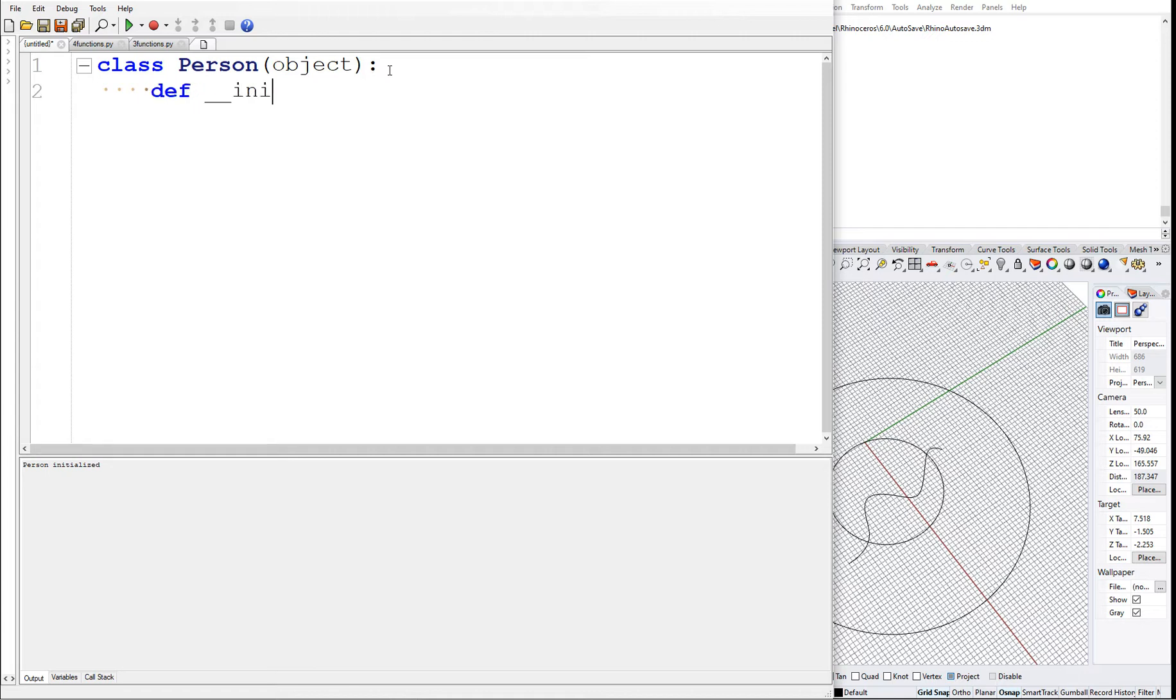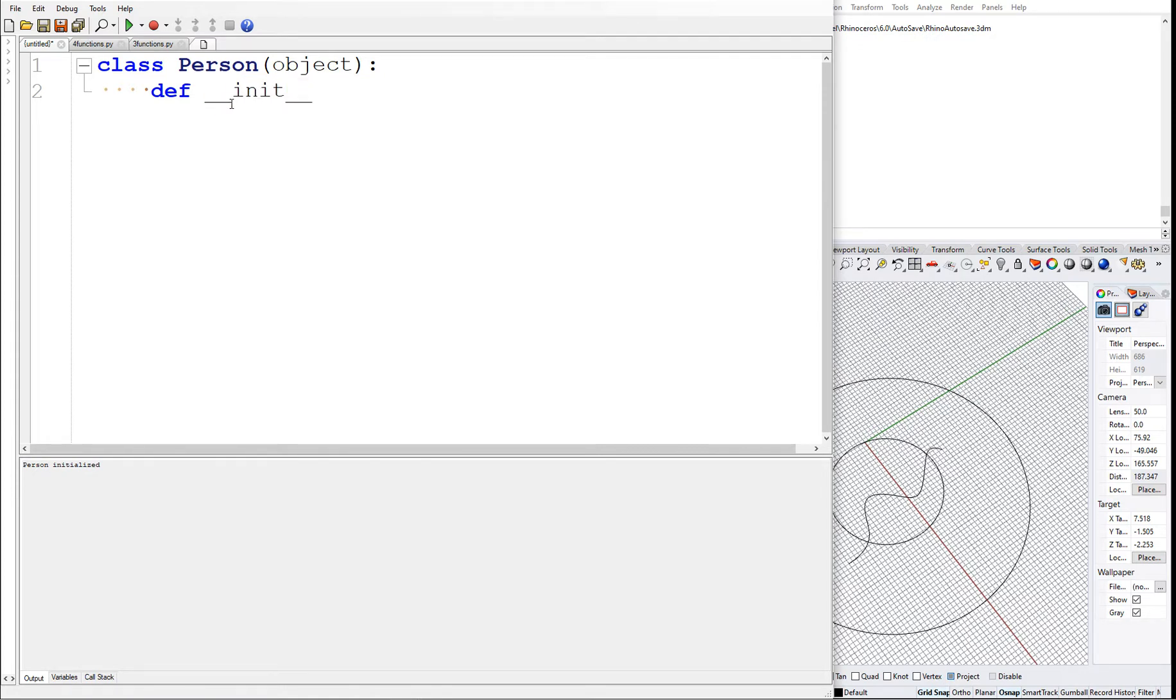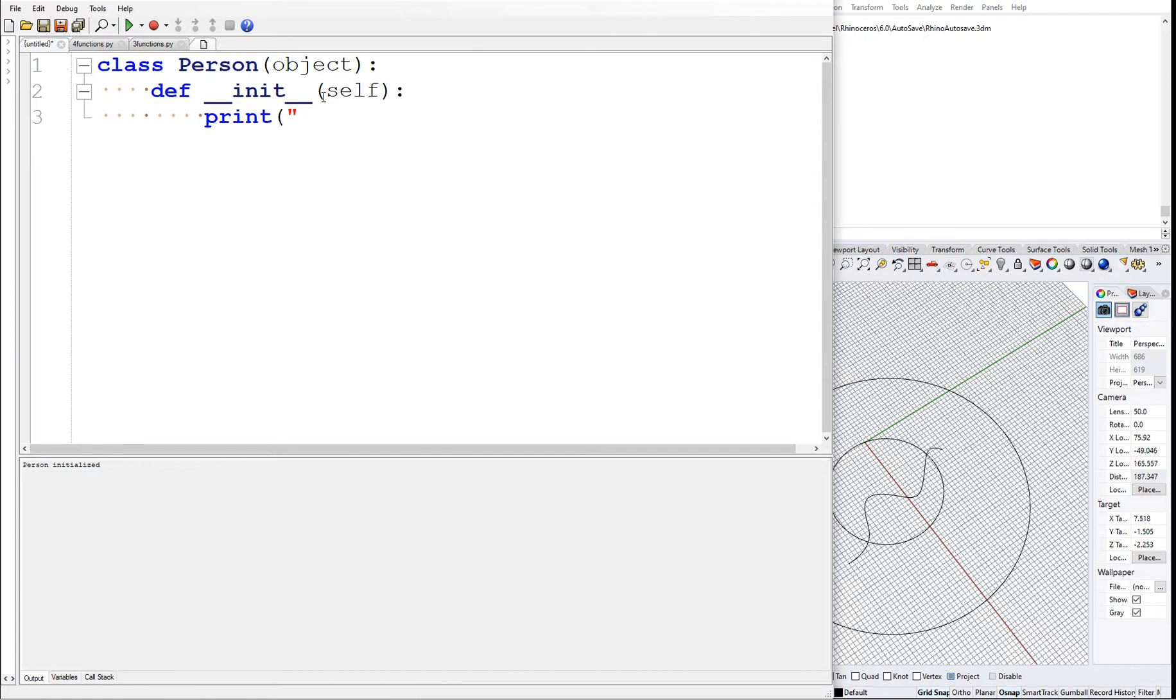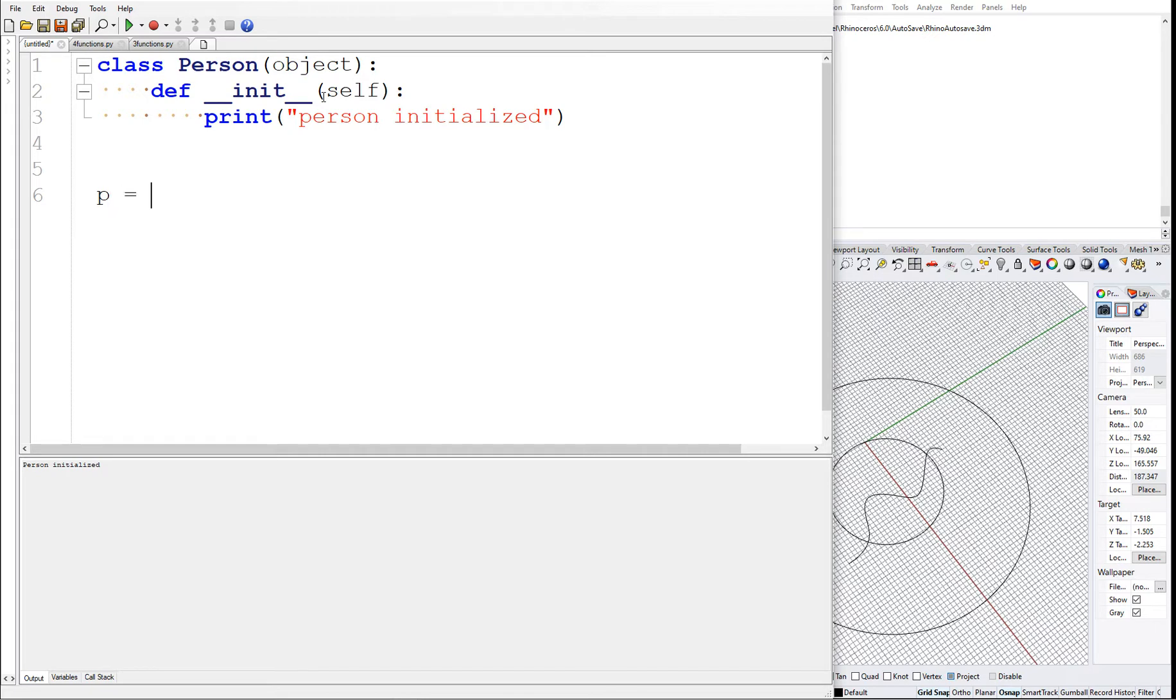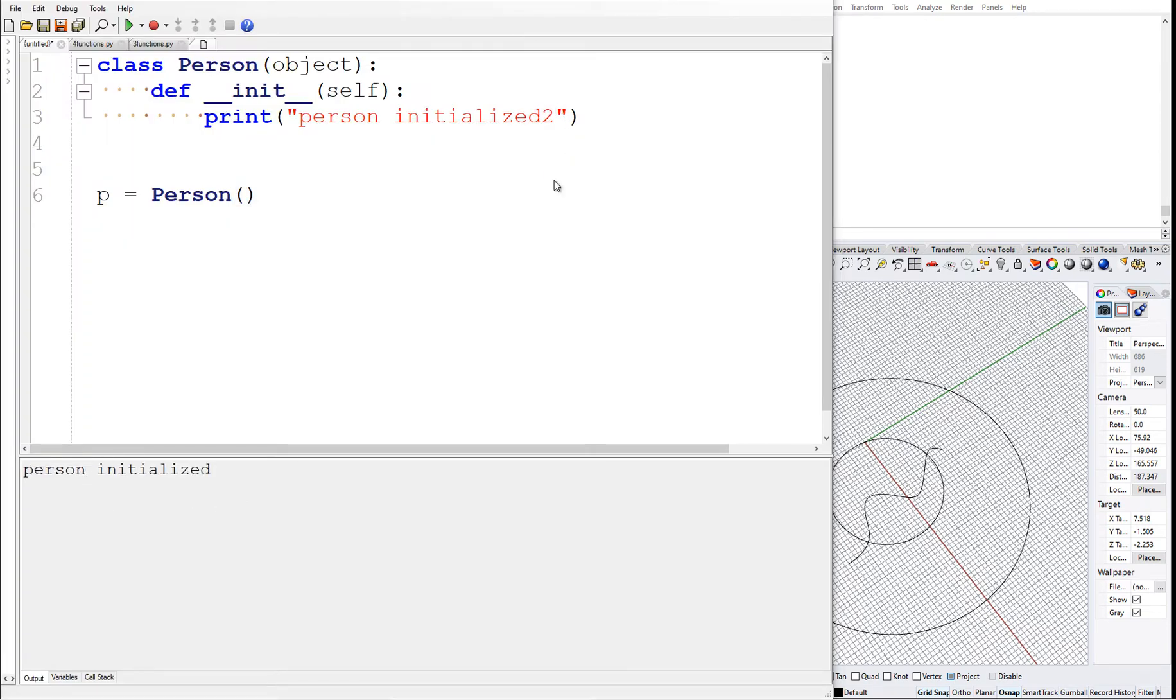Once we define it, let's initialize the class by typing 'def' which is basically a function, and '__init__' which is a reserved keyword in Python. We precede init by two underscores and after init we put two more underscores. We open the parenthesis, say 'self', and then for now let's say print 'person initialized'. This is the entry point to the class.